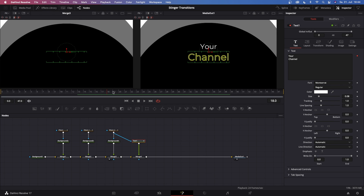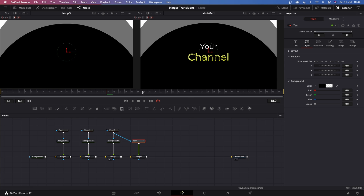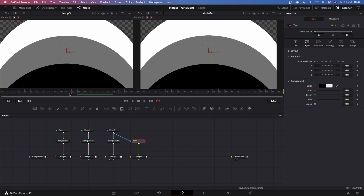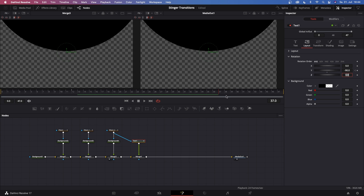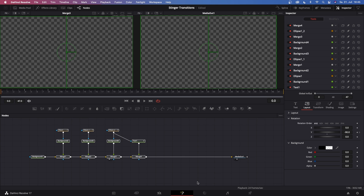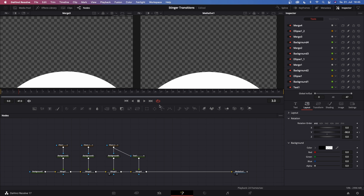To give this text animation some more customization, go to text one in the inspector, go to layout and open up rotation. On frame 12, our text is still hidden, so keyframe the rotation there and type in minus 90. Then go to frame 37, where our text is right outside of the frame, and type in 90. This gives it a clean little movement. Let's hit play — that is looking pretty good.